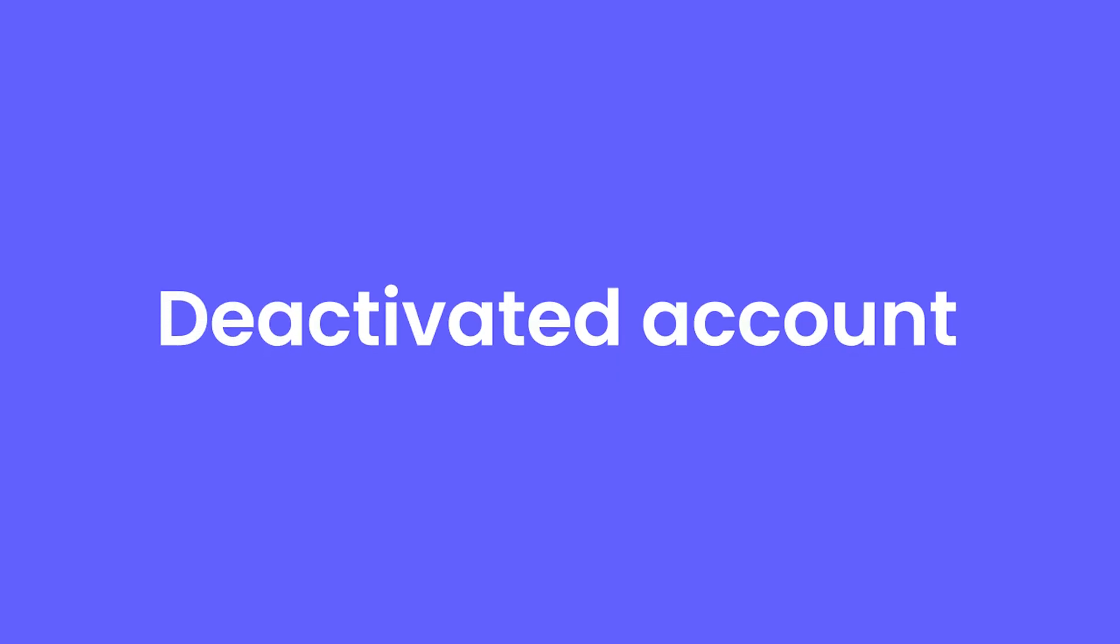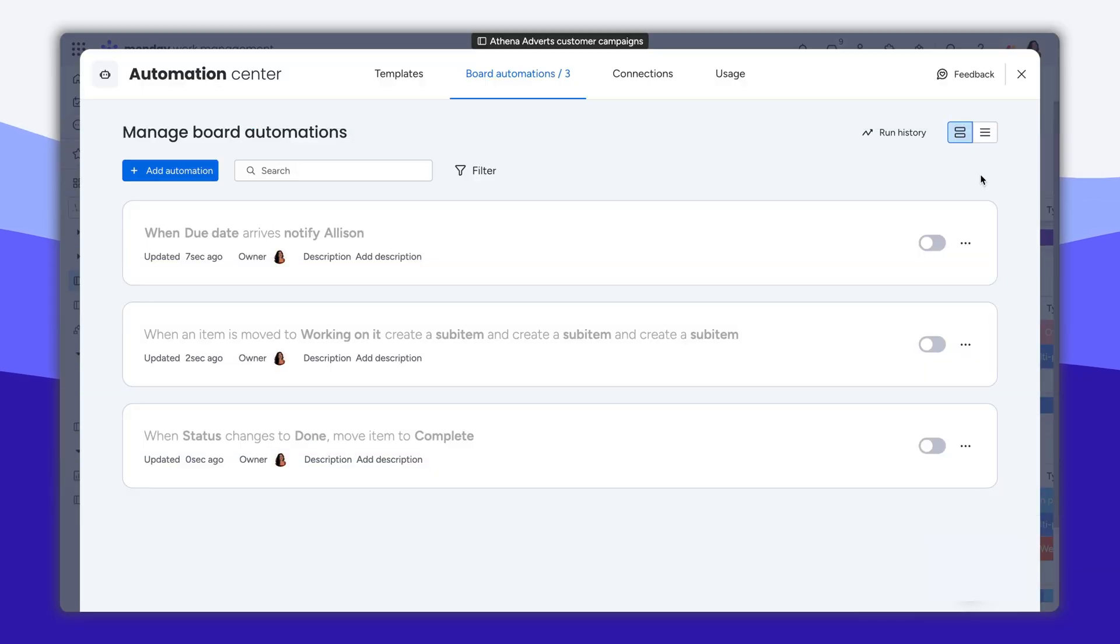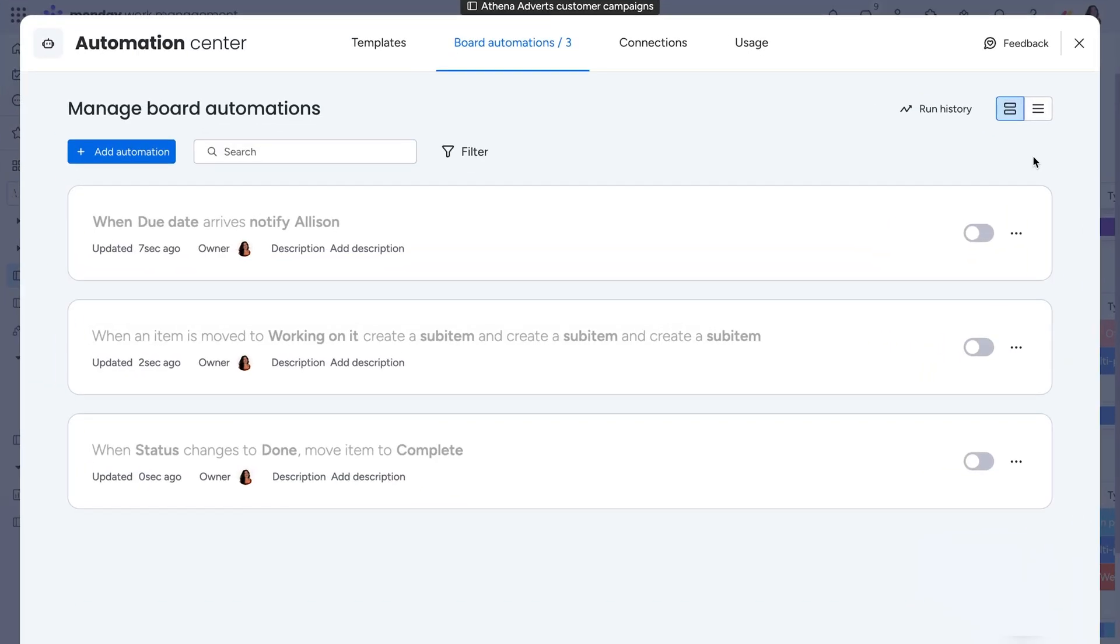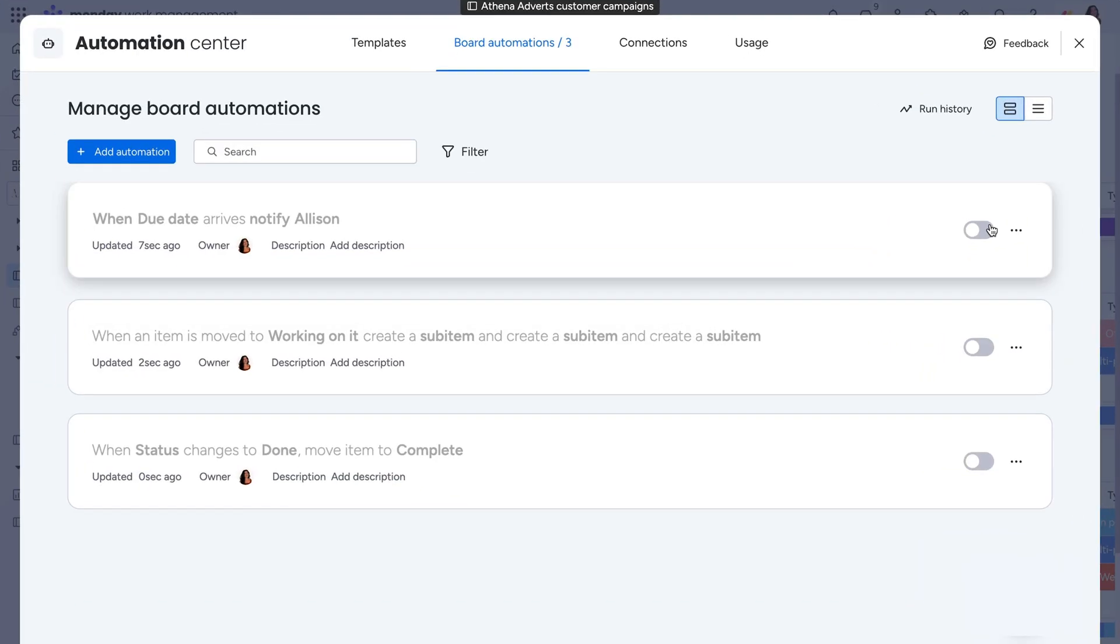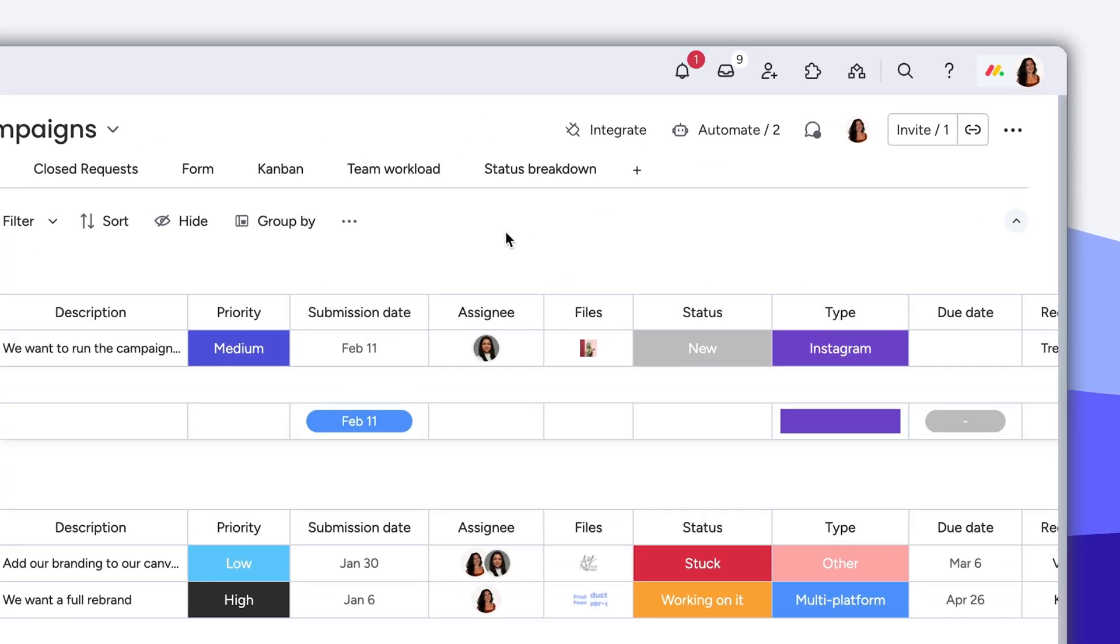If you recently reactivated your account, your automations will still be deactivated. Luckily, this is an easy fix. Simply click the switch, and you will enable the automation to run on your board again.